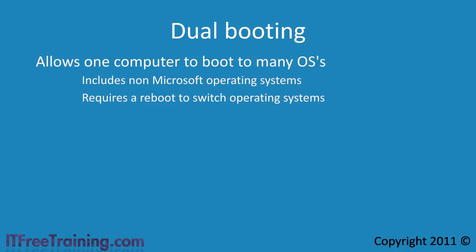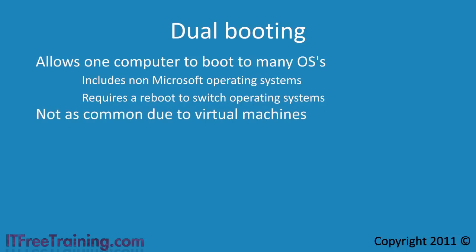Nowadays dual booting is not as common due to the use of virtual machines. If you wanted to try out Linux for example, you could simply install it to a virtual machine rather than using dual booting.